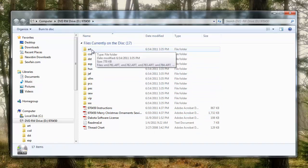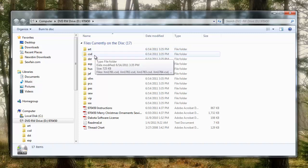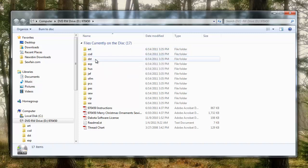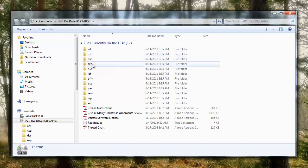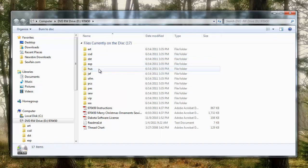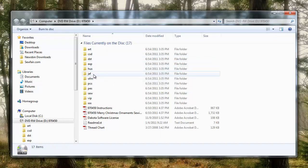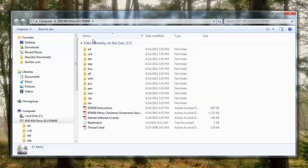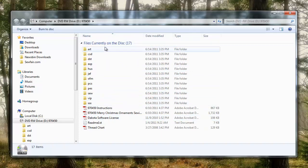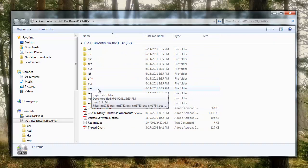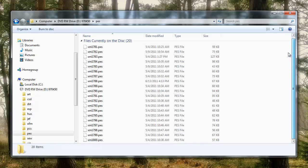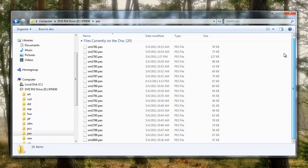But what these are is the different formats. So, these are ART designs, so a Bernina user would use these, CSD, I have no idea who uses that, DST is Commercial, EXP is Bernina, Melco, HUS is Old Viking, JEF is Janome, and so on. We use Baby Locks, so who cares about all these other formats? The format that we use is PES. So, what you want to do is double left-click on your PES folder, and that'll bring up a list of all the designs.